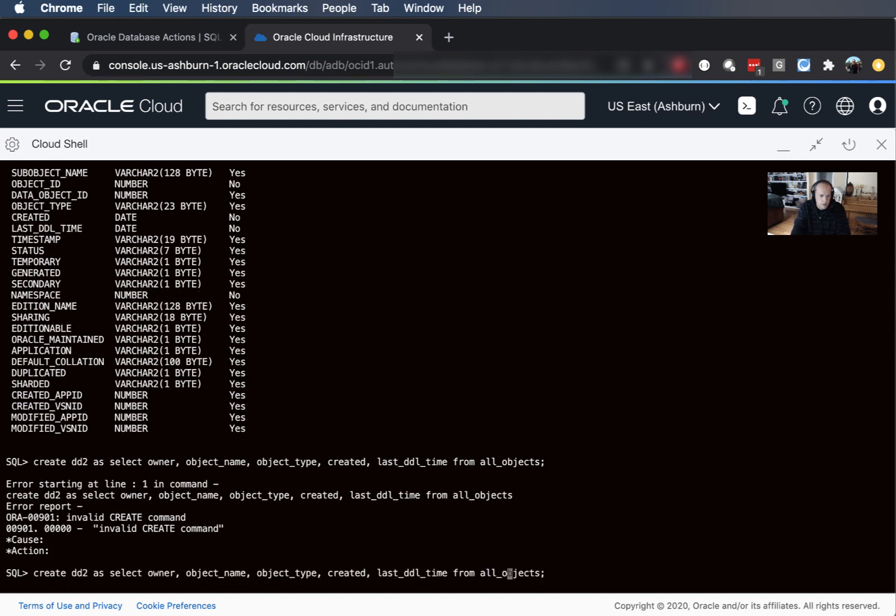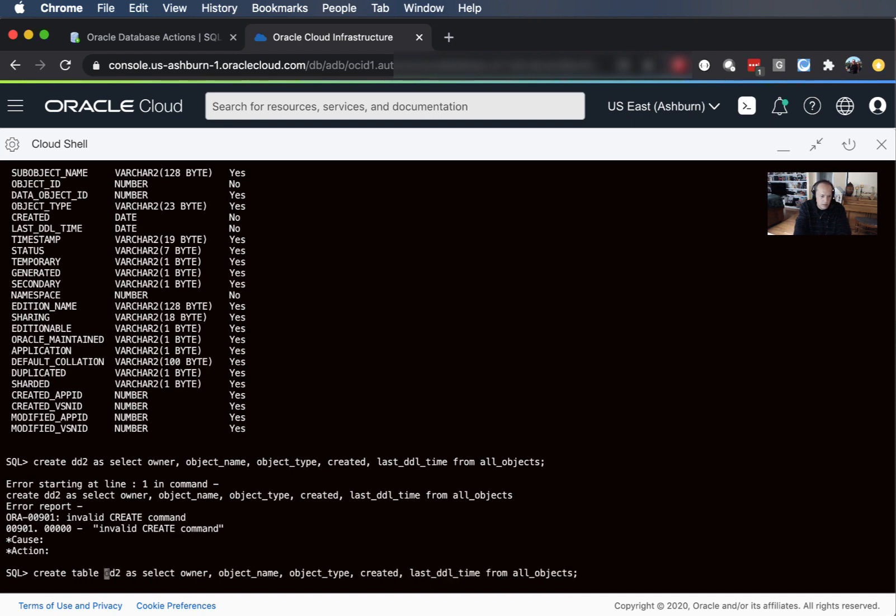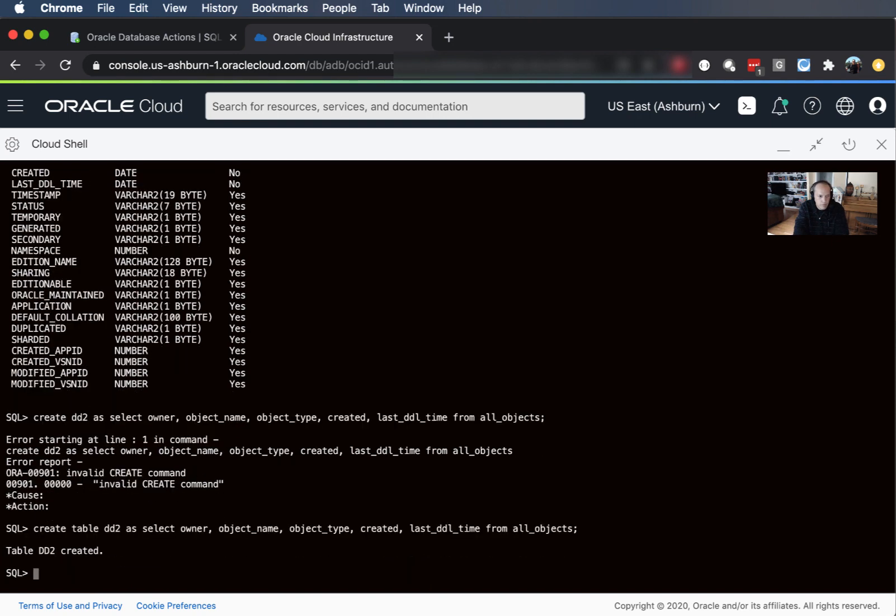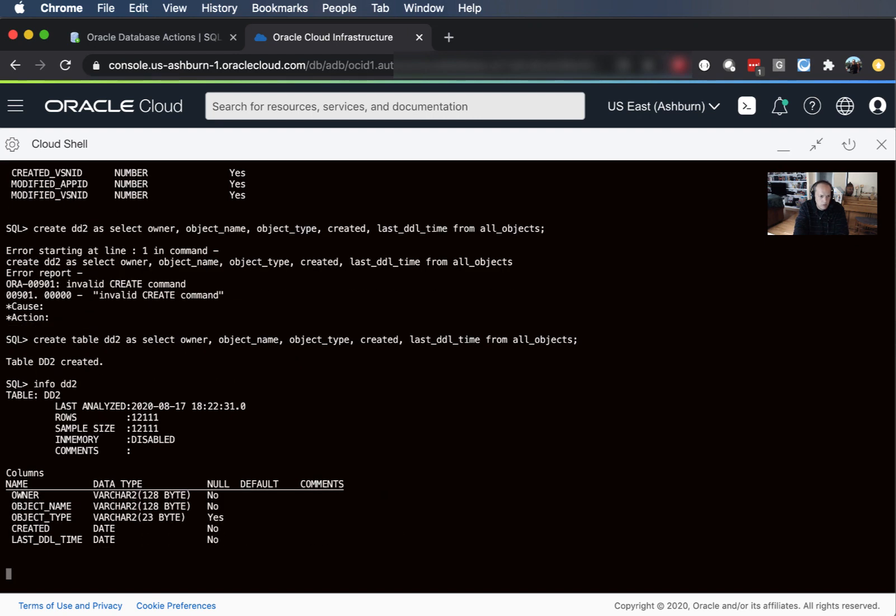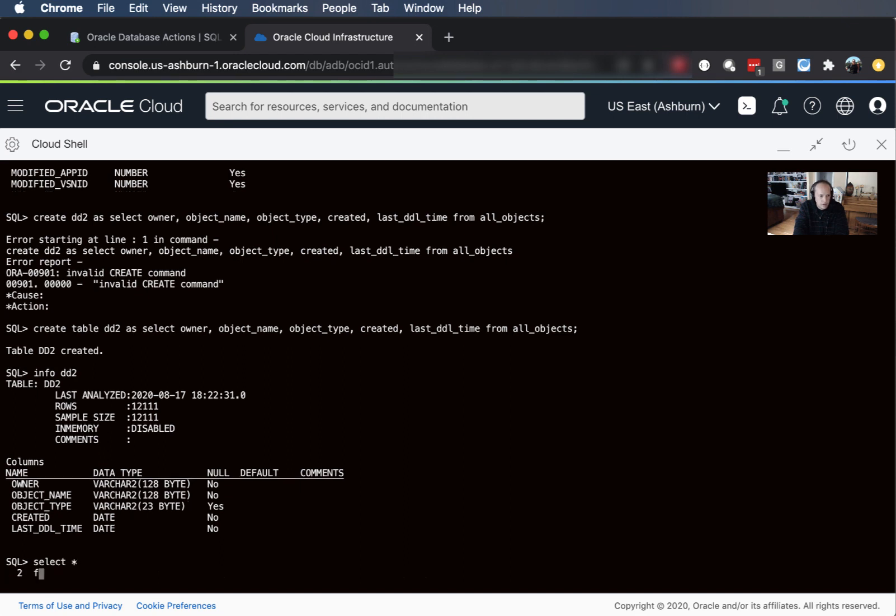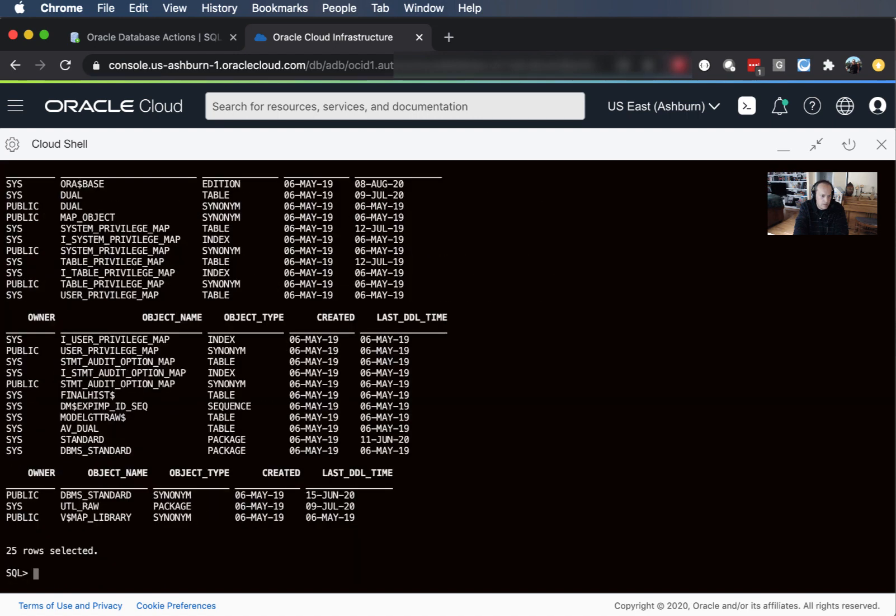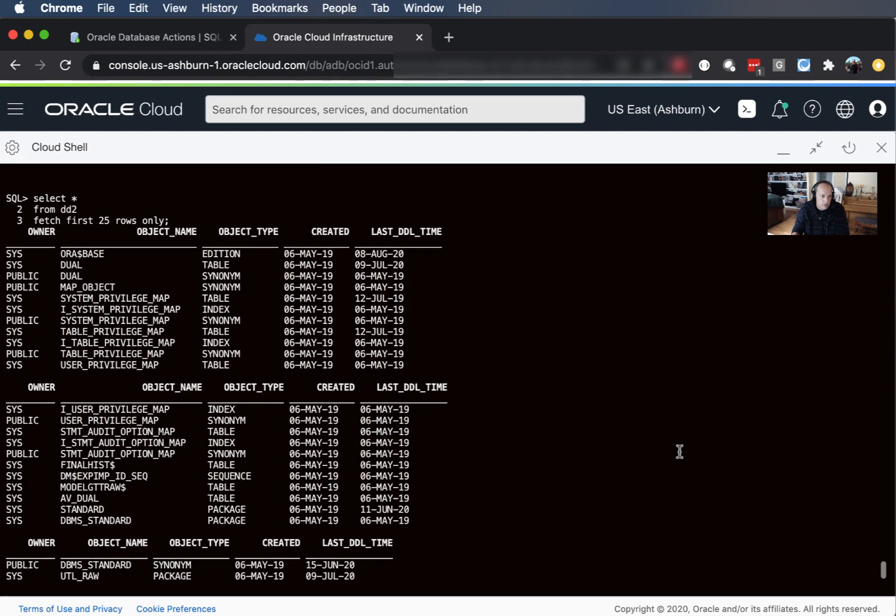So up arrow gives me the last command so I don't have to type all that all over again. I can just say right there and ctrl R says run immediate. Alright so I say info DD2. Cool, we can see that the table was automatically analyzed by the optimizer so it knows what's going on. So I can say select star from DD2 and I can also say let's just fetch the first 25 rows only. So much easier to read.